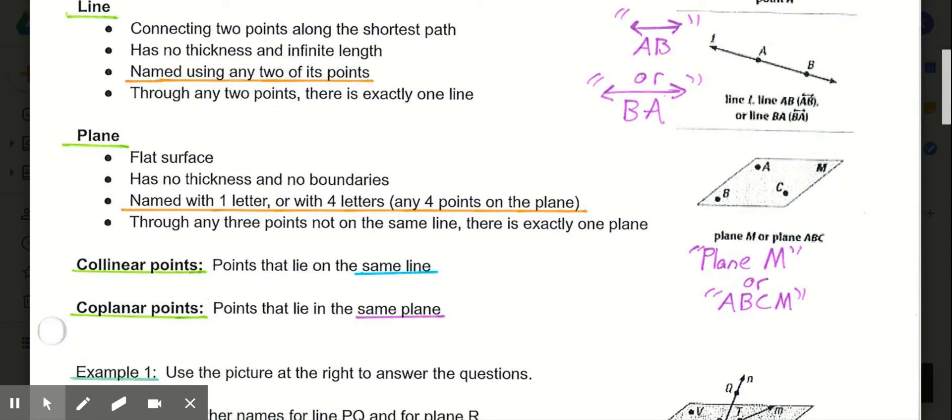In geometry, the most simple definition of a plane is a flat surface. Think of the surface of your desk — just the flat surface, not the thickness — that would be a plane. Or like a sheet of paper: anything drawn on the sheet of paper is drawn on that plane. A plane has no thickness and no boundaries.